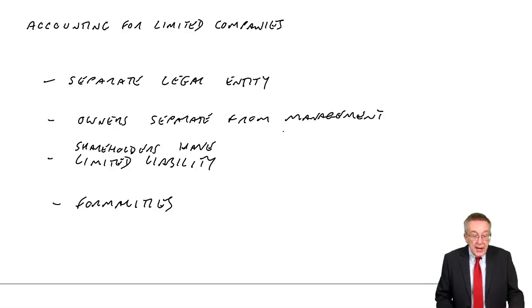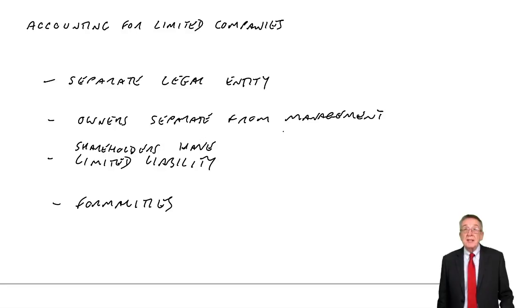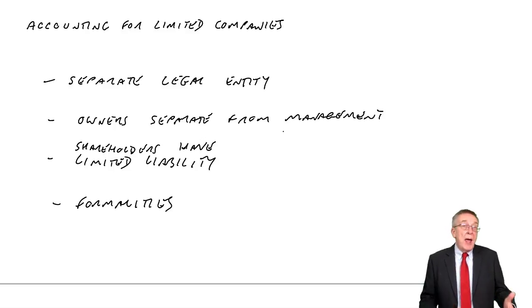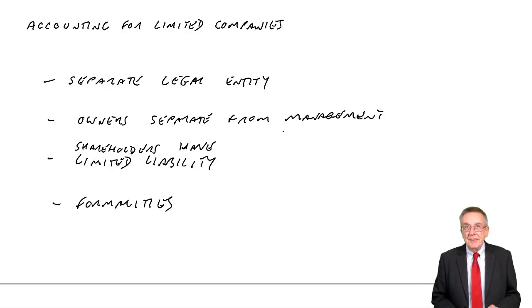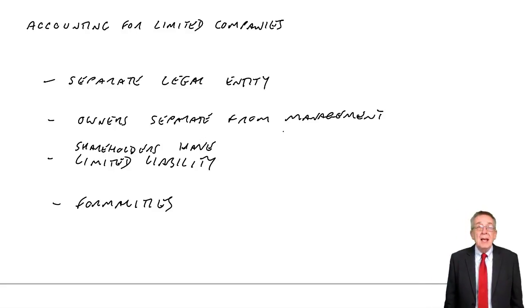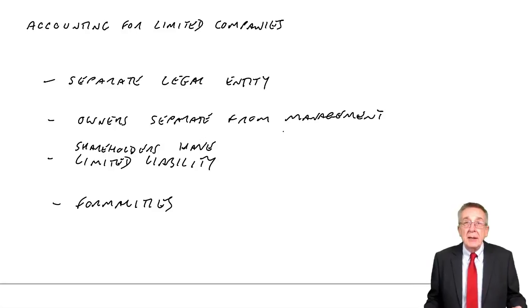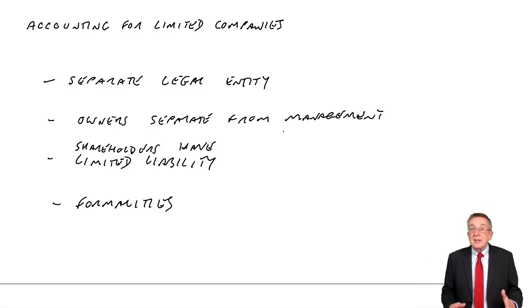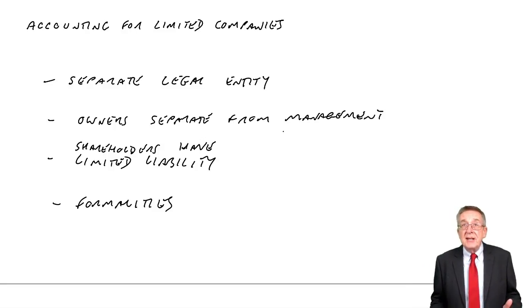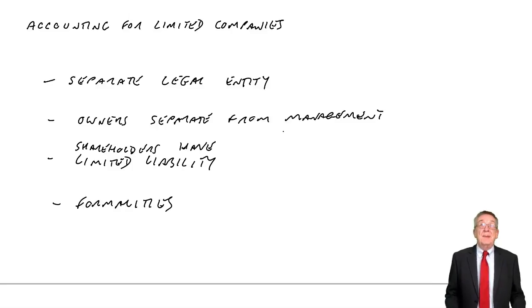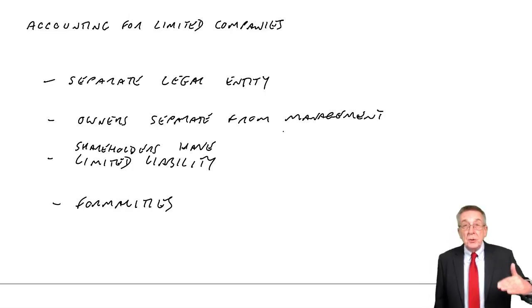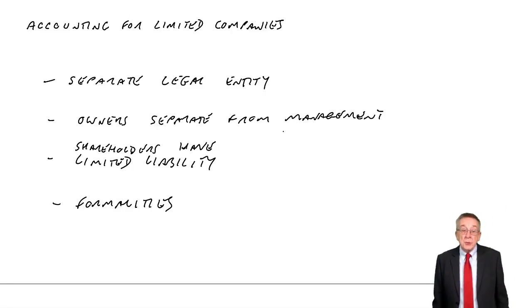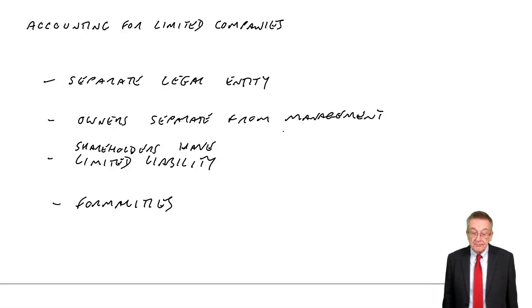Now the other heading, administrative expenses. They're all the costs associated with actually running the business. So the wages of the accounts department. There's an administrative expense. The wages of the reception. Depreciation of the computers in the accounts department. The rent of the administrative offices. The electricity to light the accounts offices and so on. Again, lots of individual separate expenses. But we're simply required to show just one total. Here, 9,000.